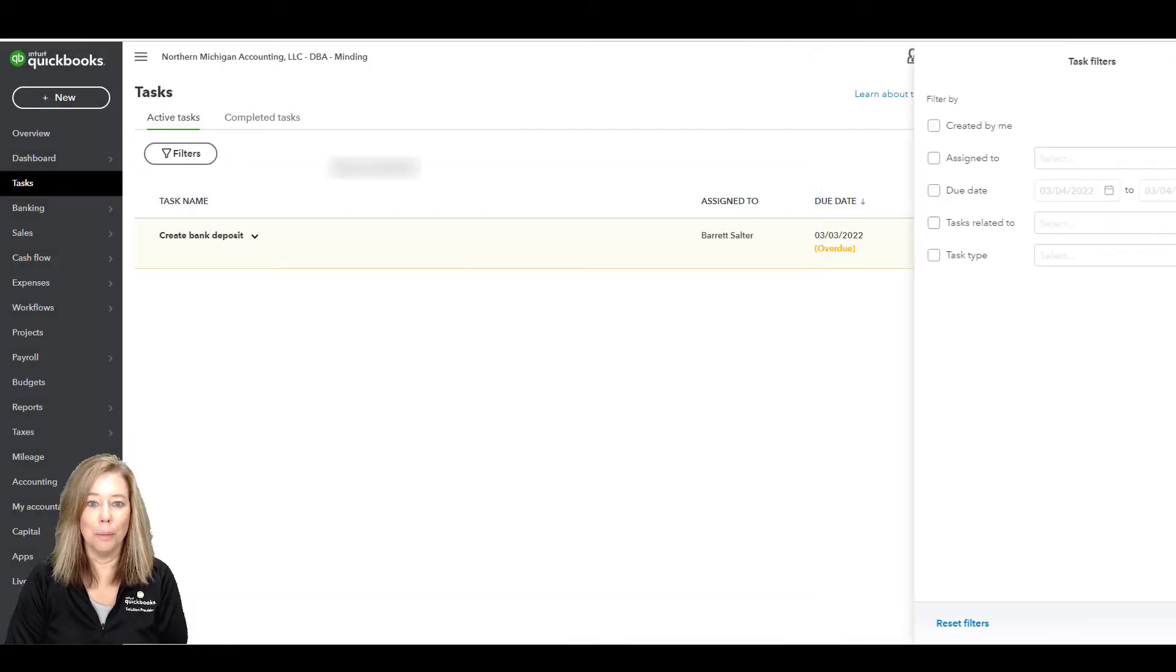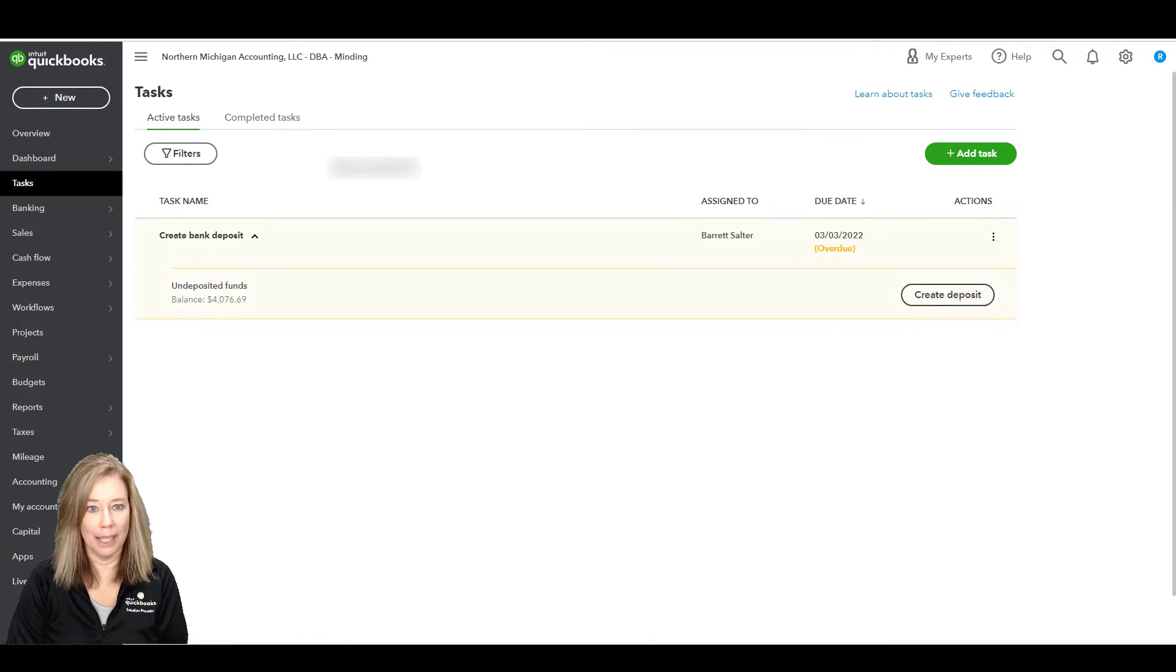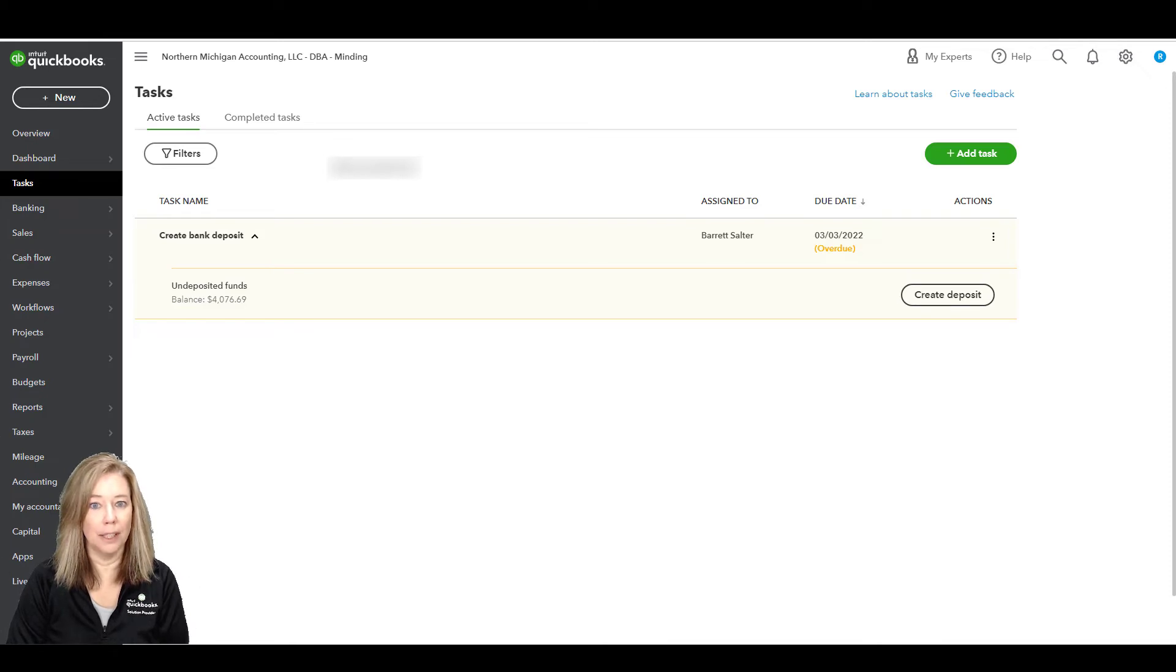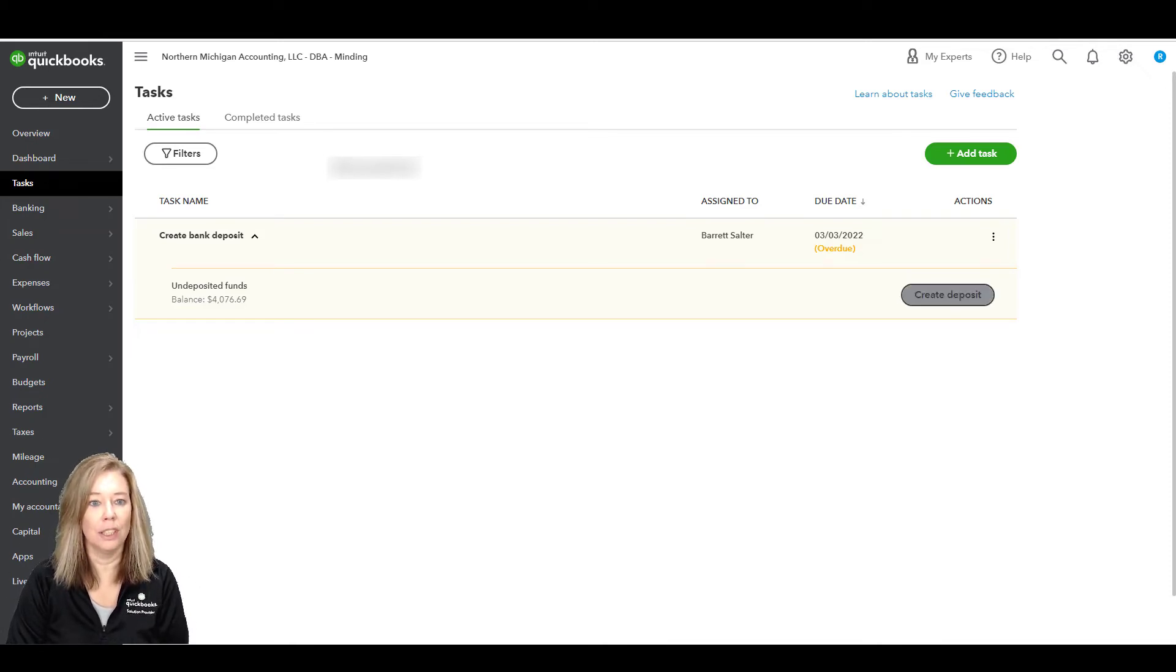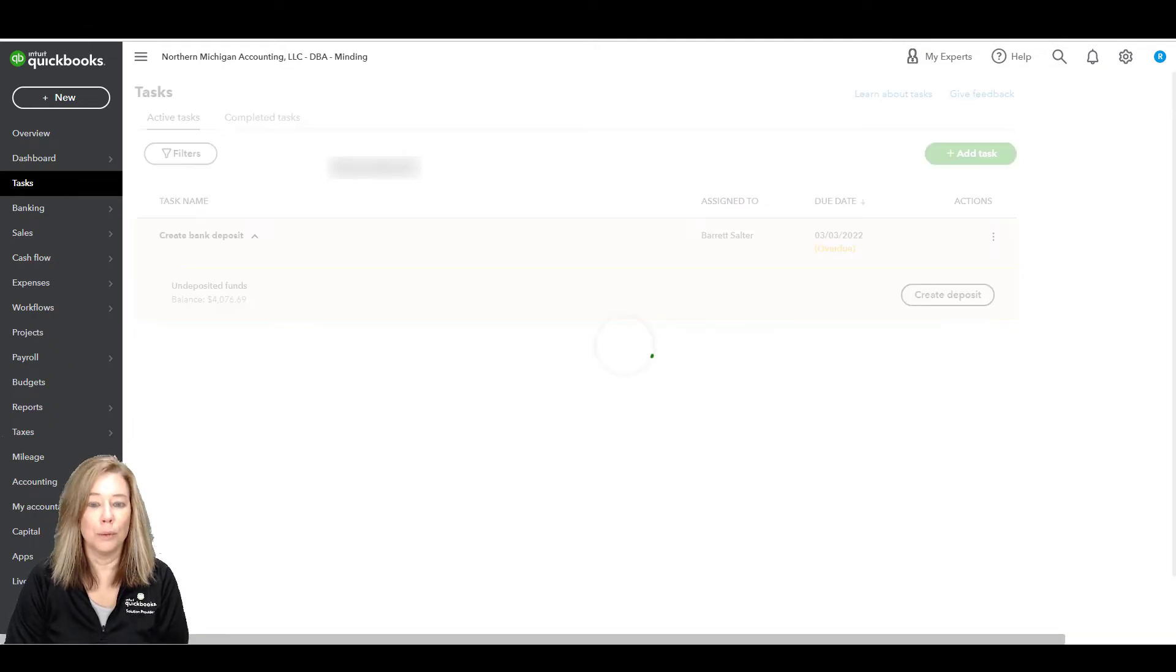I'm going to go back to our active task to create the bank deposit. If you choose the arrow icon, it will show us the undeposited funds balance and allow you to choose the Create Deposit button, which will take you to the bank deposit to complete your task.